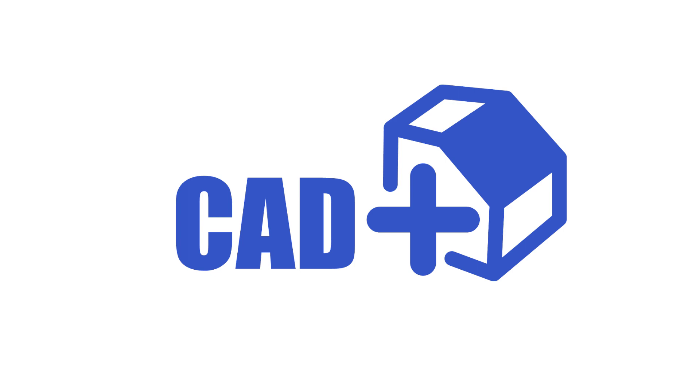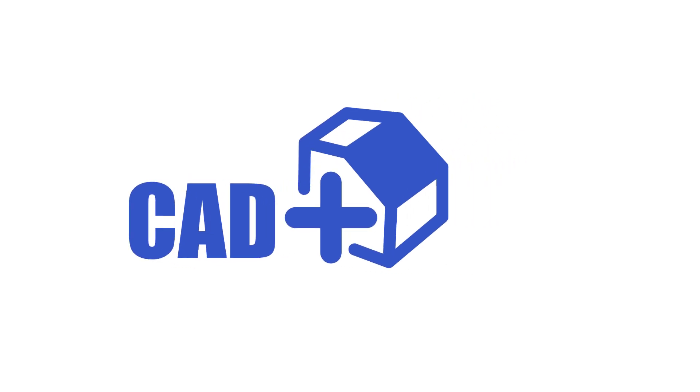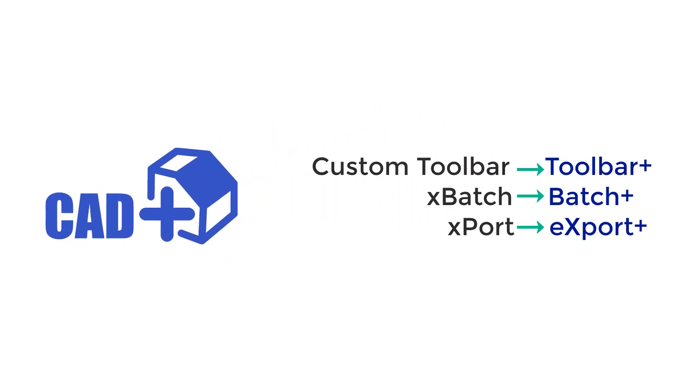We would like to announce name changes in the modules to make it consistent with the CADplus toolset. Custom toolbar has been renamed to toolbar plus, Xbatch has been renamed to batch plus, and Xport has been renamed to export plus.